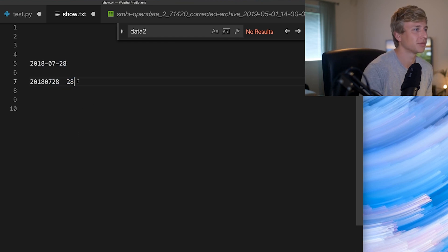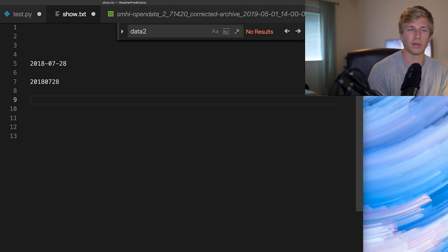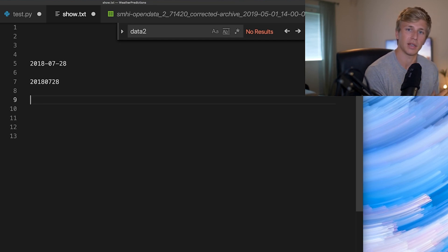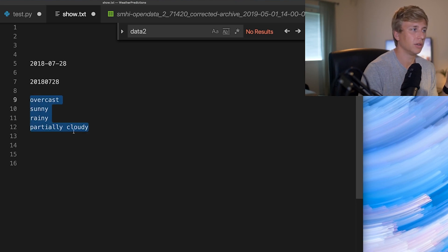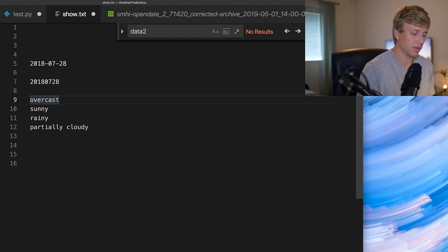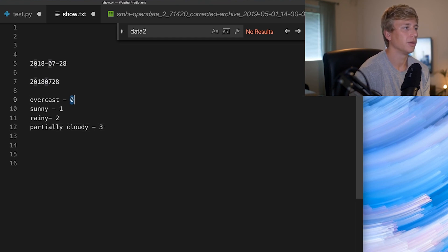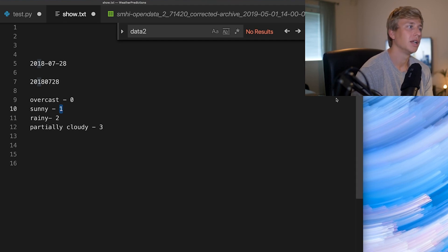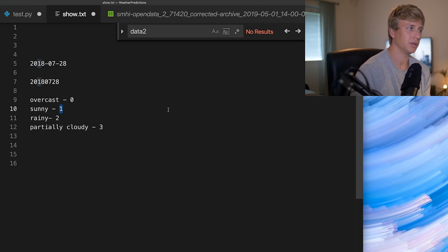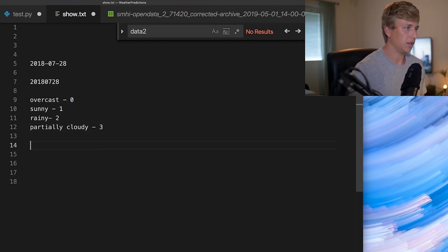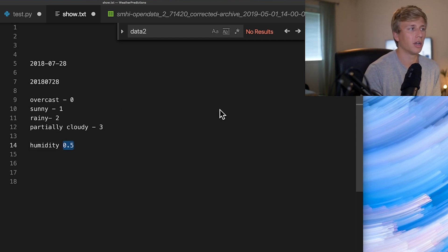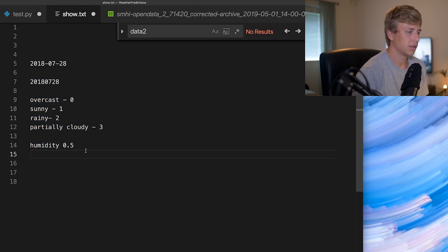One thing that would be more valuable is to also include the weather type. You could get all the different weather names from the database, convert them into a dictionary where each name corresponds to a number, and use that number as an additional input variable. That will give a more accurate output because you have another data point. The more data points you have — humidity, wind speed, etc. — the more accurate your prediction is going to be.